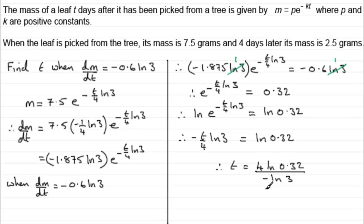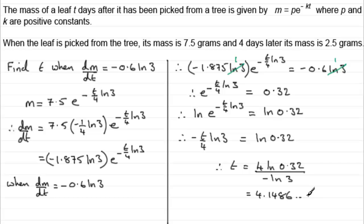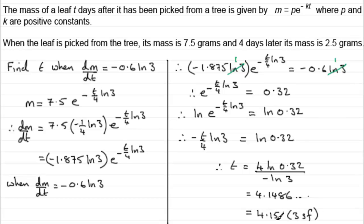Using a calculator to work that out, you get 4.1486 and so on. Rounded to 3 significant figures, that gives t equals 4.15. So t equals 4.15 to 3 significant figures. I hope that's given you some idea of how to tackle that particular question.